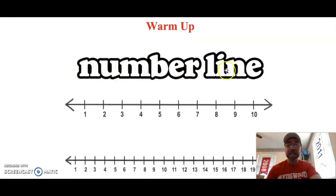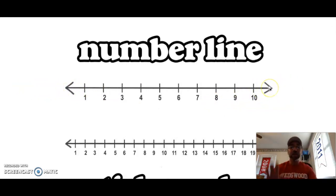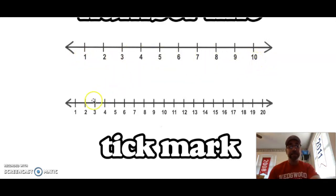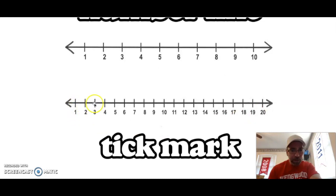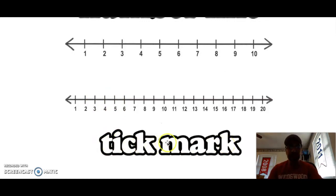Awesome job! Now number lines have numbers on them, and they have an arrow at the beginning and an arrow at the end, because a line just keeps going on and on and doesn't stop. Number lines can have different numbers on them. This number line starts at 1 and stops at 10. This number line here starts at 1 and goes all the way up to 20. You might notice that right on top of every number there's a little mark — that's called a tick mark.